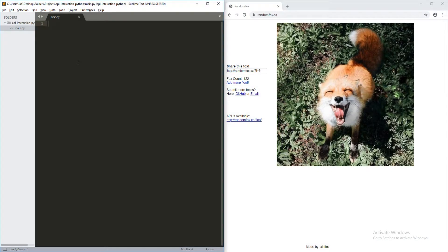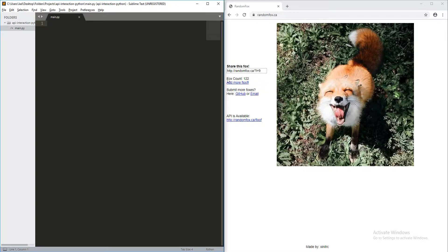Hi, welcome back to Code in 5 Minutes. Today, I'm going to be talking about getting information from APIs using Python.